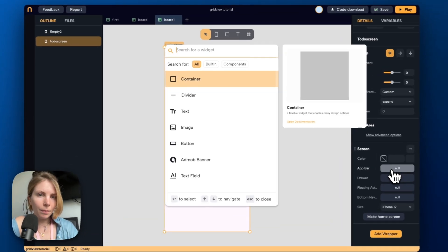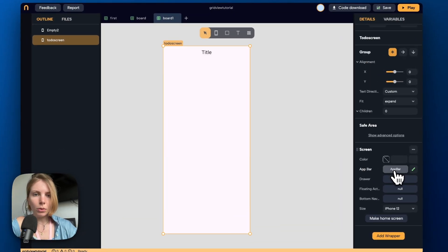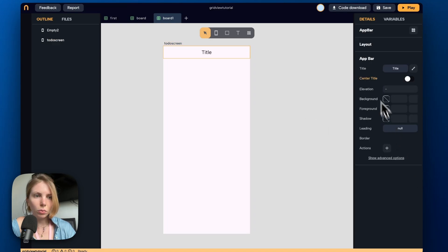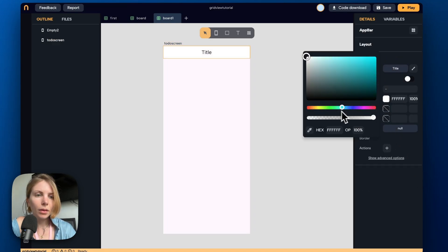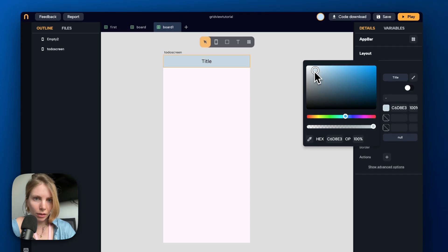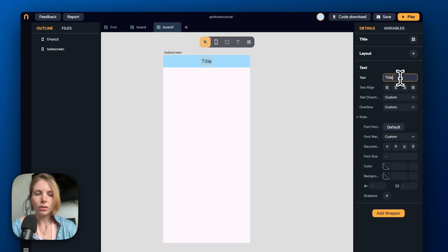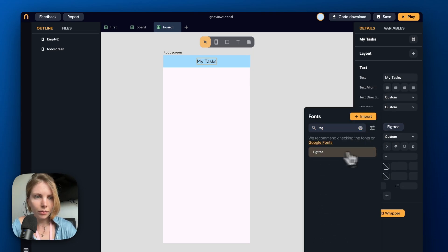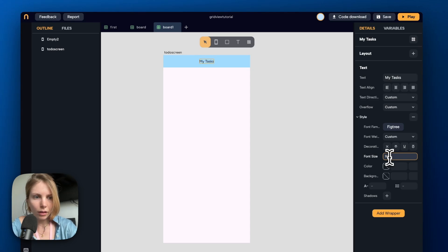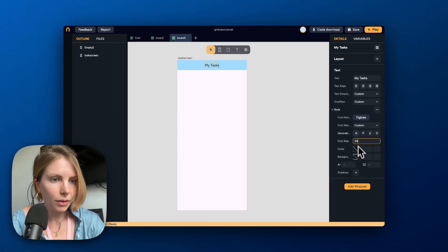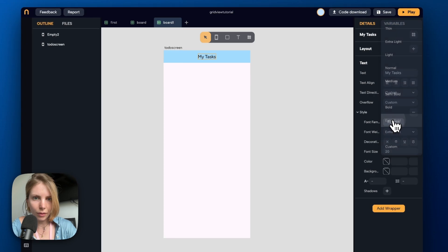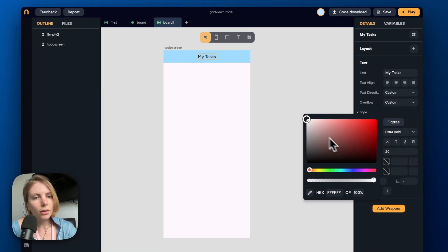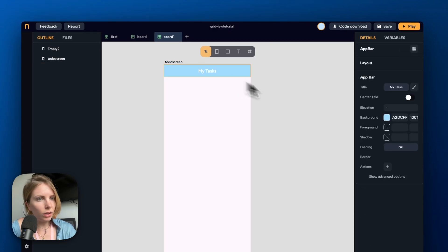In the AppBar property we select the AppBar widget. Now with the brush icon we can modify the AppBar — let's pick a background color. Let's also modify the title and write 'My Tasks', pick another font, change the size, make it a little bit more bold, and maybe adjust the colors.